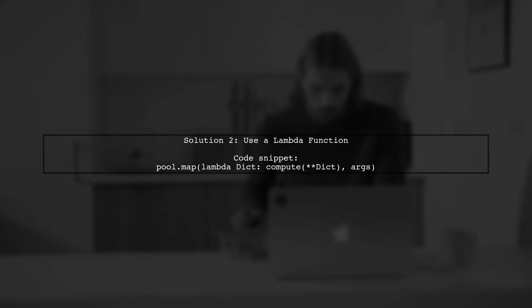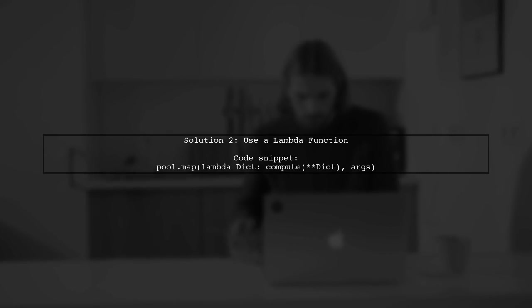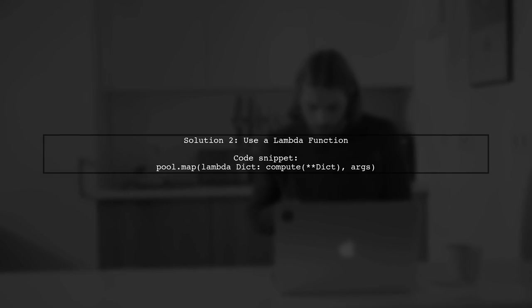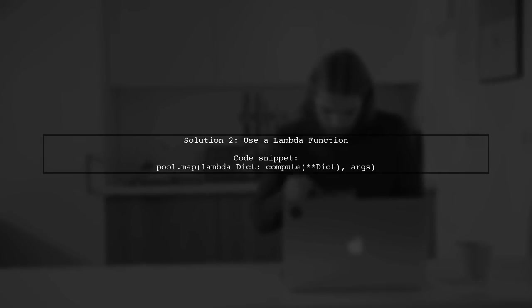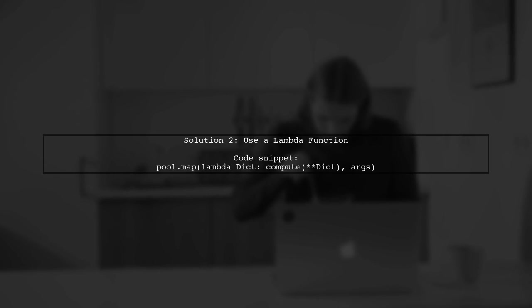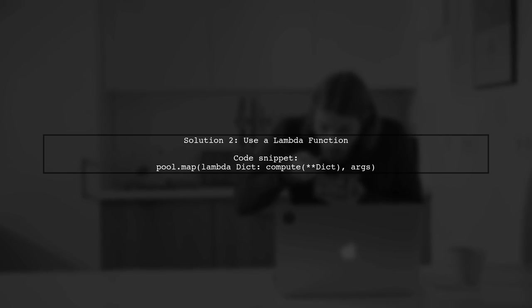Alternatively, you can use a lambda function to achieve the same result without creating a separate proxy function. This keeps your namespace clean.